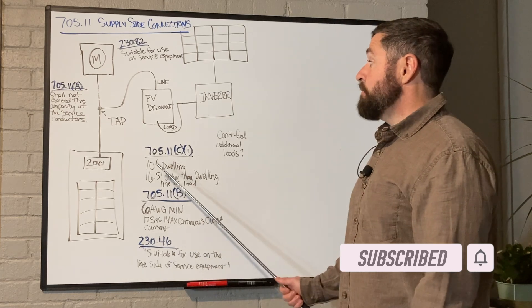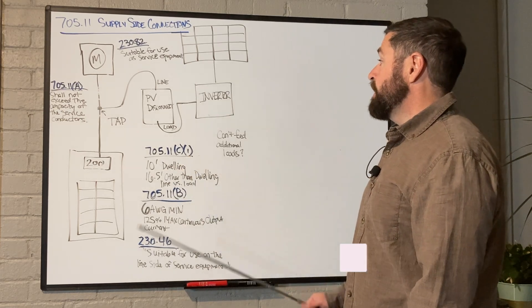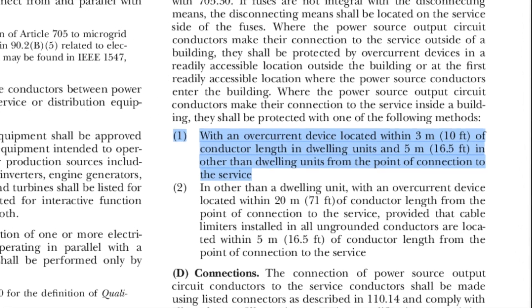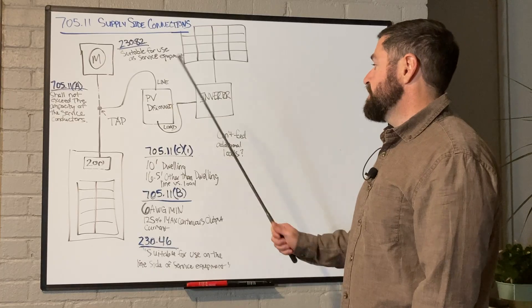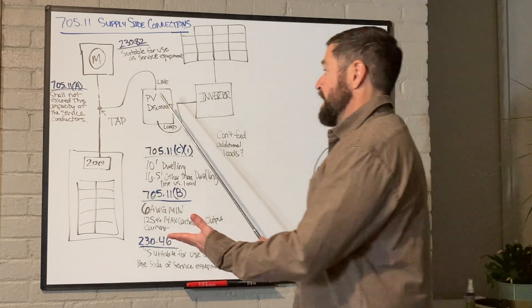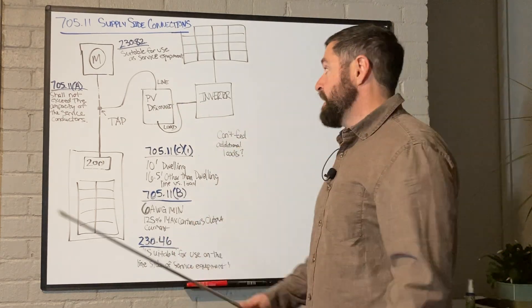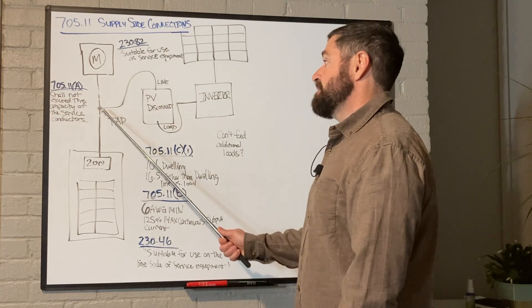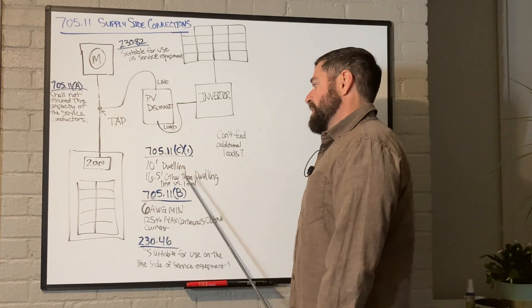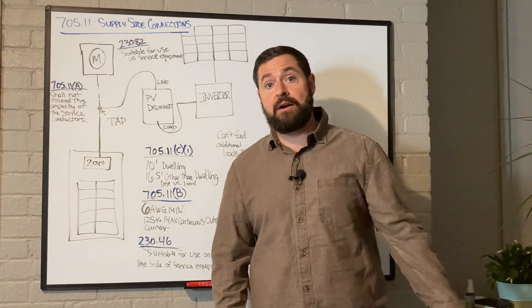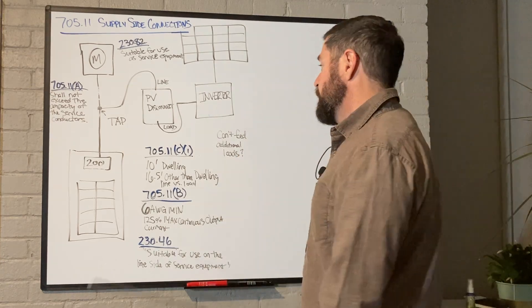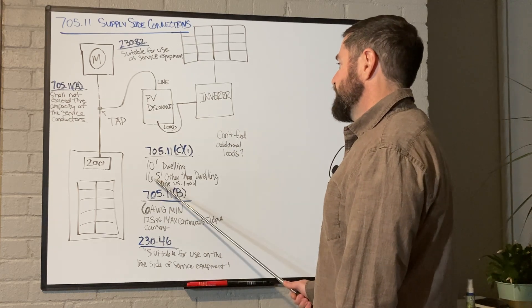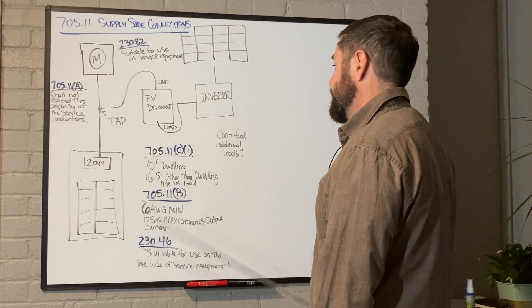So 705.11c1 is in regards to the length between the tap and your overcurrent protection device. So if this is a dwelling where somebody resides, like a home or an apartment, that overcurrent protection device has to be within 10 feet of the tap. If it is something other than a dwelling, such as a warehouse or something of that nature, then that overcurrent protection has to be within 16.5 feet.